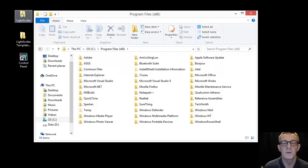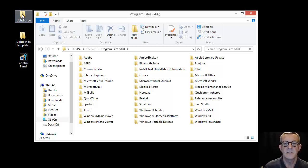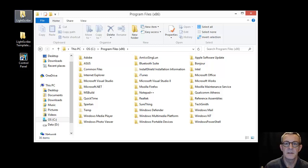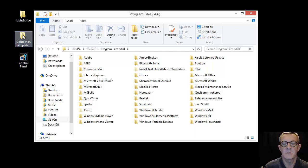It would have a folder called LightScribe inside which is the simple labeler, and if you had the template labeler installed you would have a folder called LightScribe template labeler.